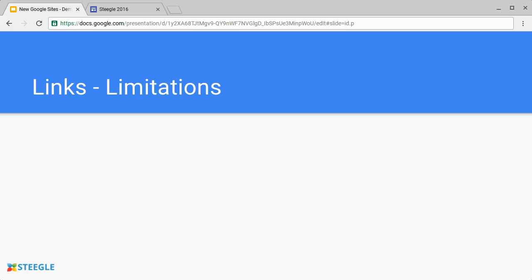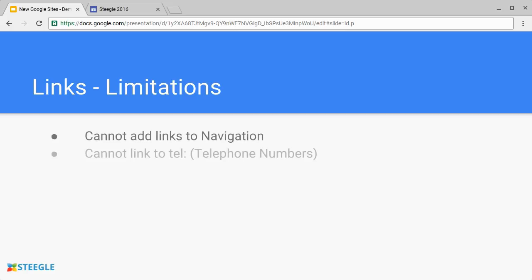There are some limitations with links. First, you cannot add links to navigation, and second, many people probably want to be able to link to a telephone number. The tel: link - Google Sites does not accept this.